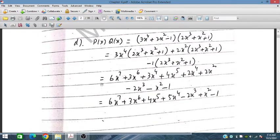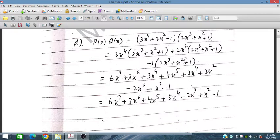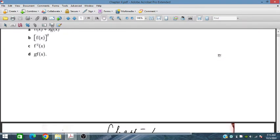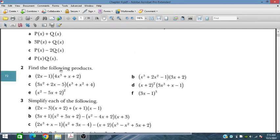For part D, where we have P(x) and Q(x) and have to multiply them, we expand it. We take every element of the first polynomial and multiply with the second bracket, then write down the result in order. This is part one. Let's move to problem number 2: find the following products.